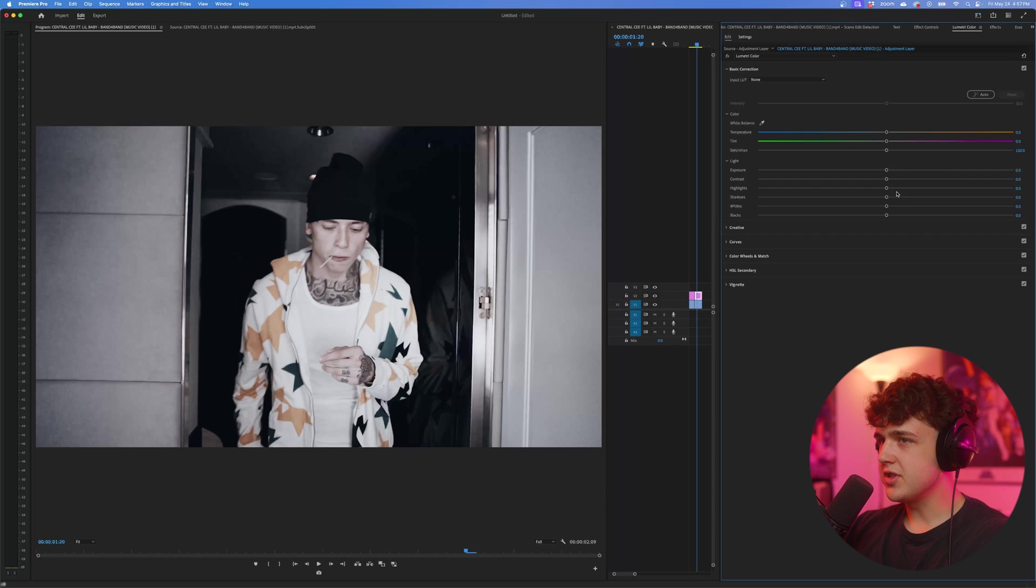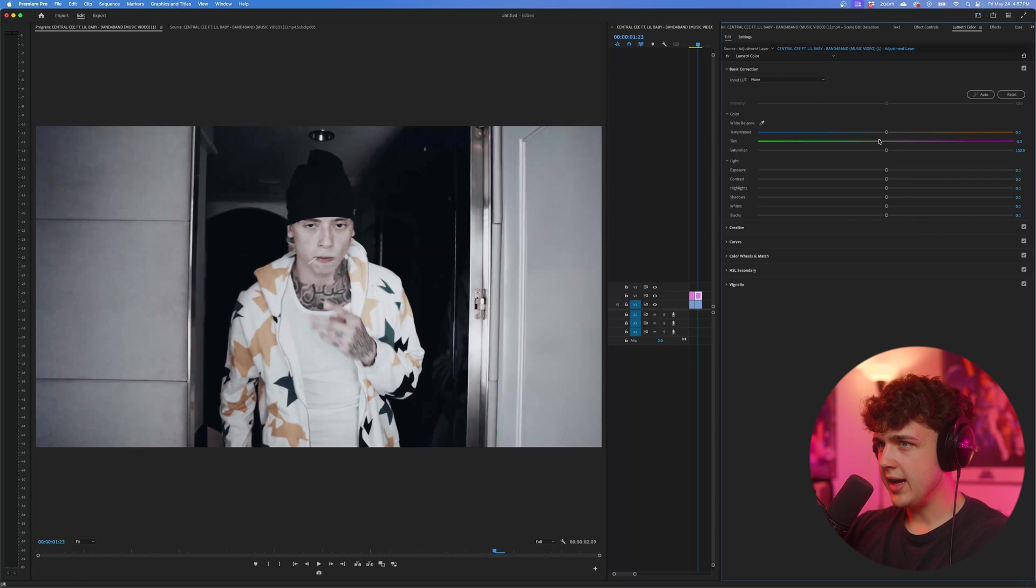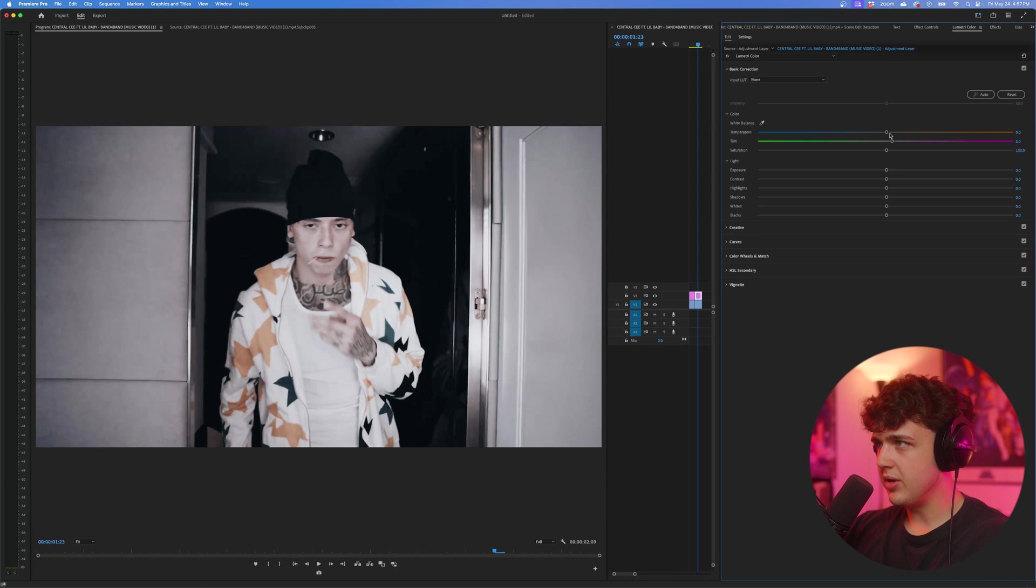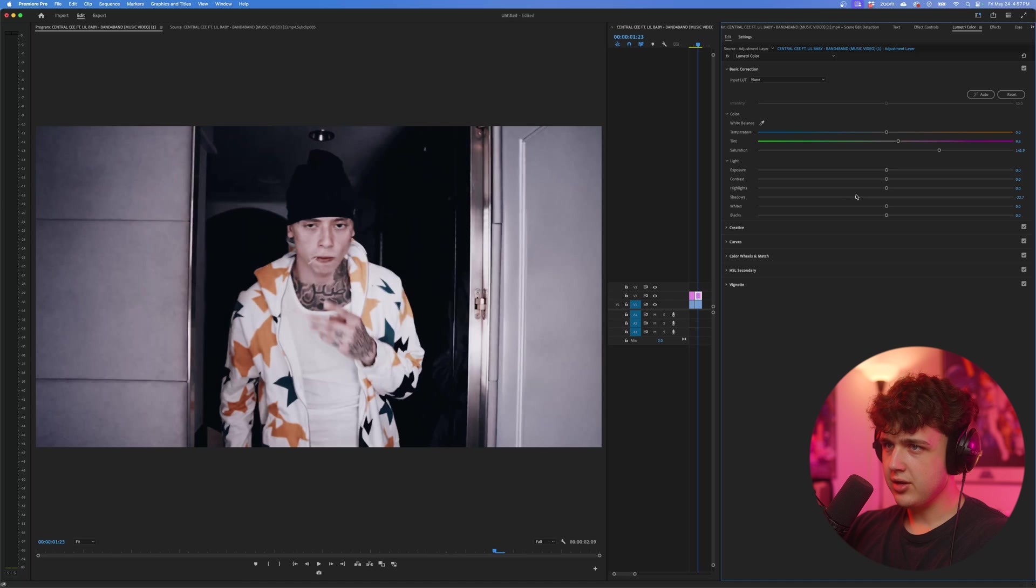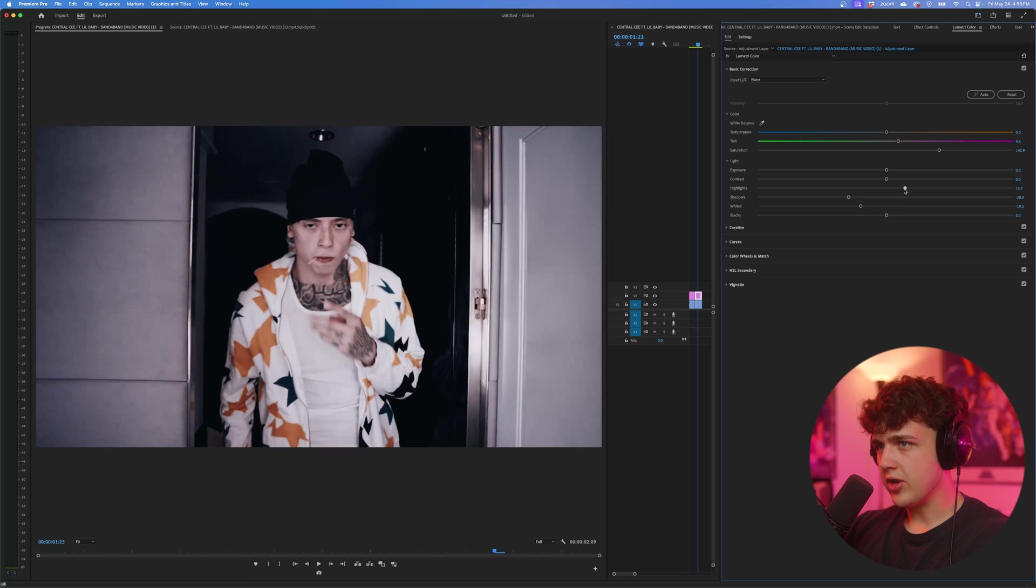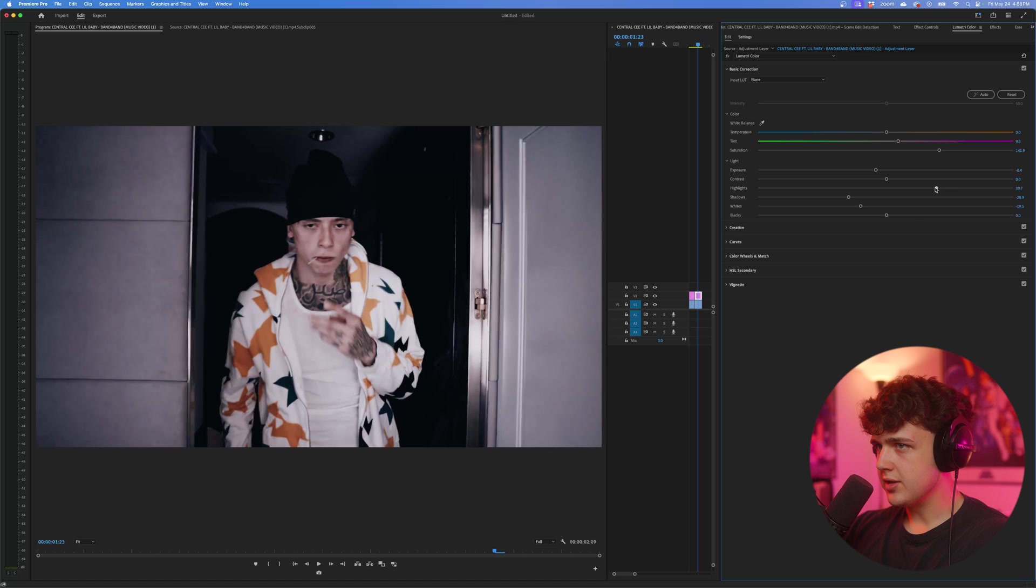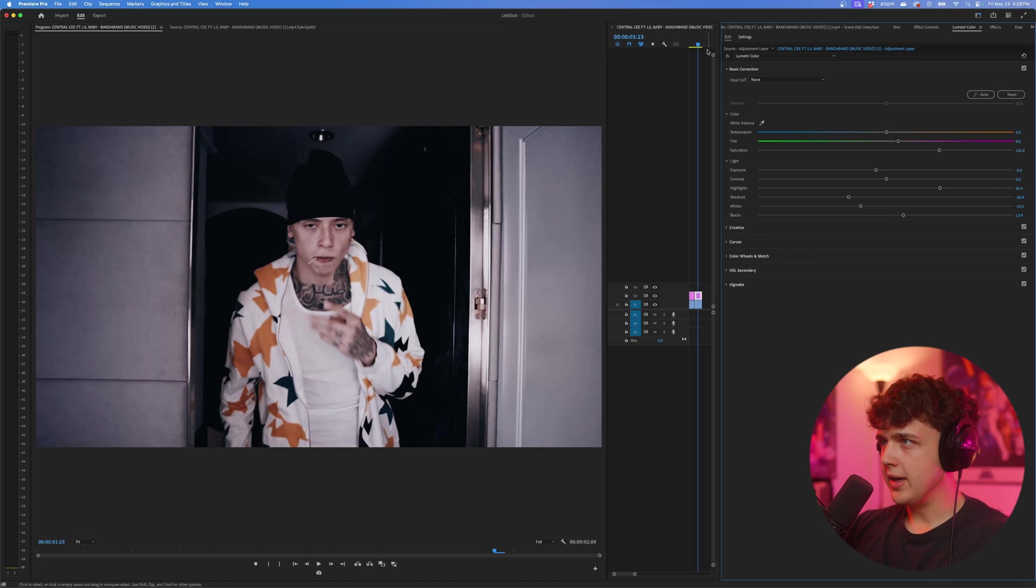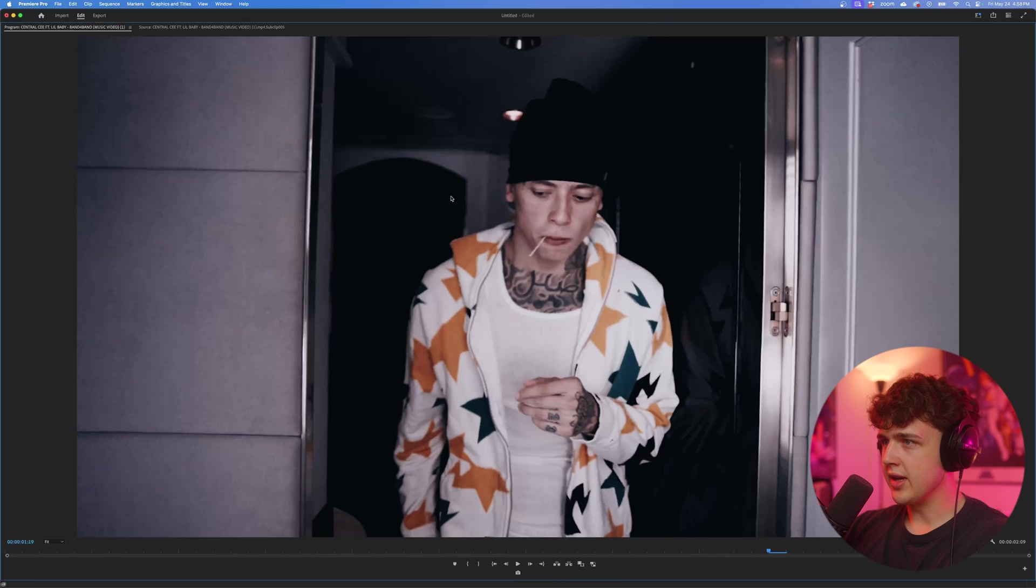So let's go into basic correction now. And I think it'd be cool if we add a little bit of green to it. Maybe not actually. We'll add a little bit of pink, raise the saturation, and we'll bring the shadows down, bring the whites down, then bring the highlights up a little bit, bring the exposure down, highlights up, blacks up a tad. And I think that looks super great there guys.